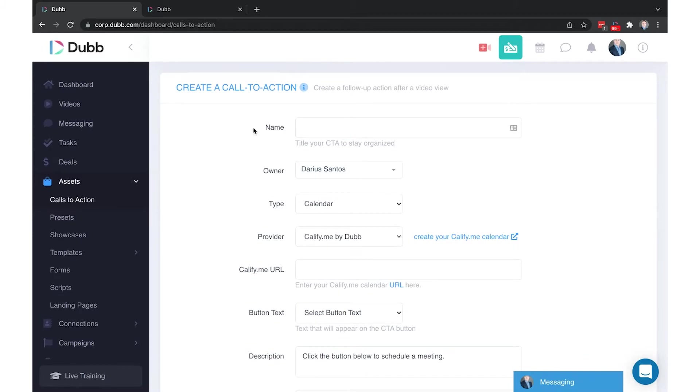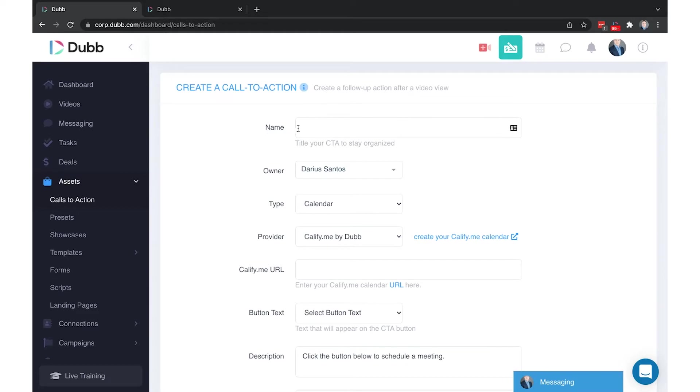Starting with the name, the name of the call-to-action is for internal reference only. The recipients of your videos will not see the name of the call-to-action. Only yourself and team members will see the name.